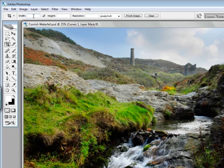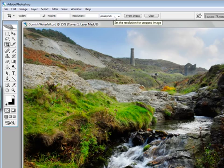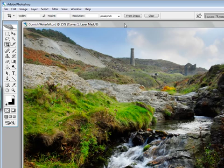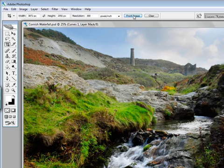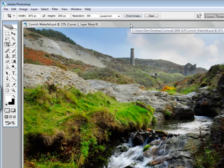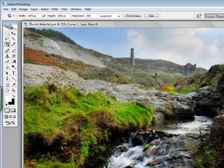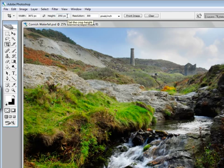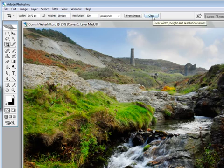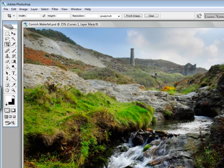At the top here, that will bring up its own dialog box which gives us width, height, resolution, and pixels per inch. If you click on front image, it will pick up the image dimensions of whichever image is on top. This can be quite useful if you want to crop several pictures all to the same size. If you press clear, it will clear all the measurements out for you.